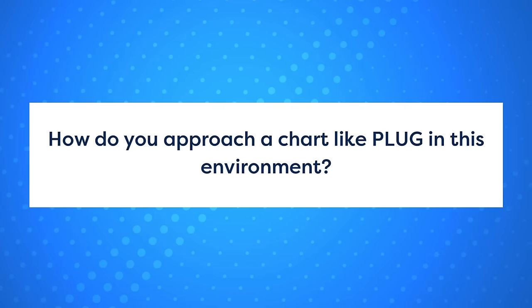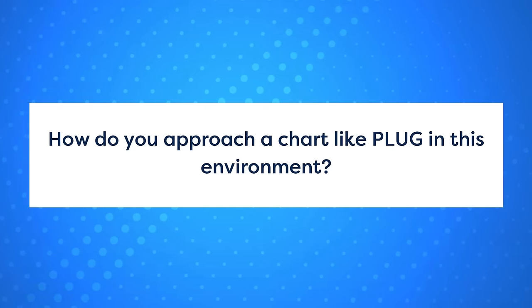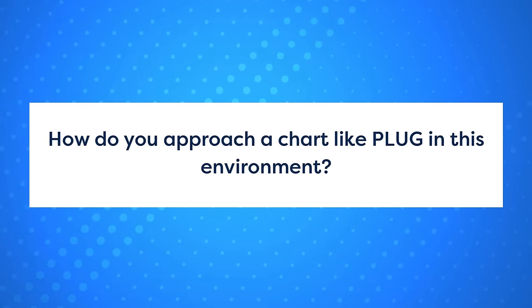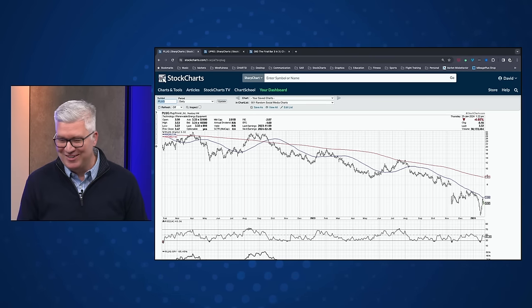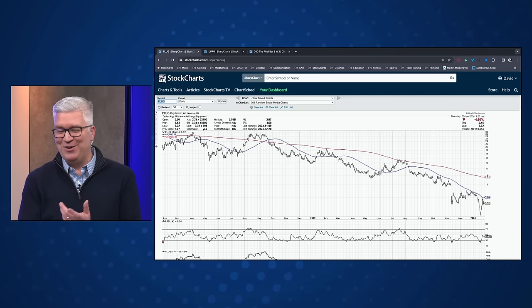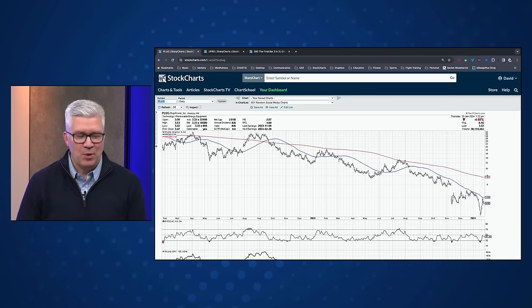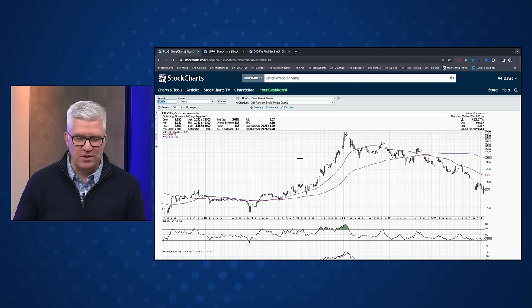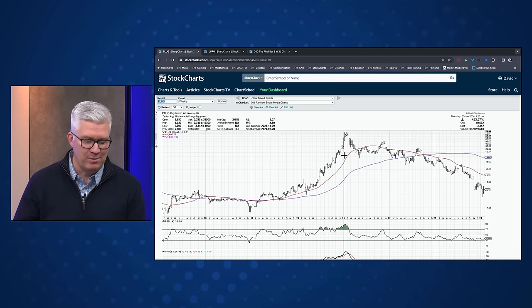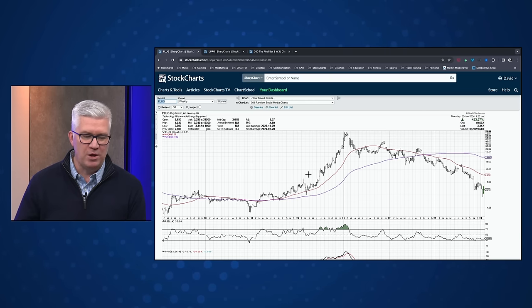Next question: how do you approach a chart like PLUG — Plug Power — in this environment? Very delicately, or not at all, is my initial answer. Plug Power is a fascinating stock. When I think of Plug Power, I'm thinking of 2020 — coming out of the COVID low, it's hard to find a stock that was more vertical, more exponentially rising. This was really one of those ARK Innovation-type names.